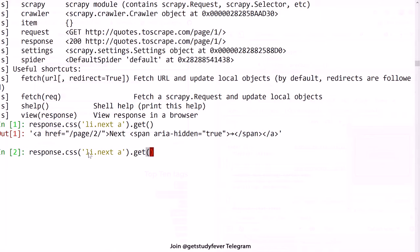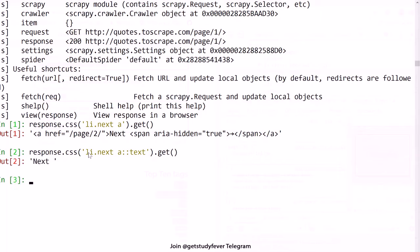For that again, you have a way to select attributes. Earlier we used to select this text which gives you next.